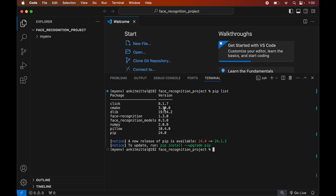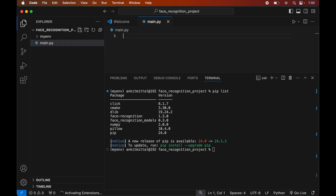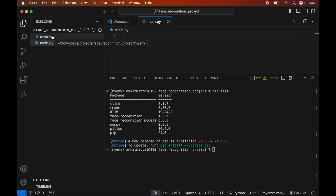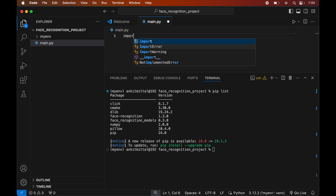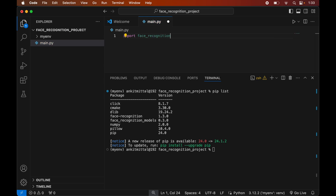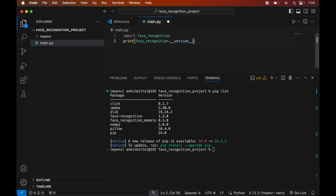Now we will write a small Python script to verify whether the face recognition library is installed properly. First we will create a Python file by clicking the new file icon and naming it main.py. Make sure to create this file inside the project folder, not in the myenv folder. In this file we will write: import face_recognition, and then print(face_recognition.__version__). We will save the file using Command+S and then run it in the terminal by typing: python main.py.